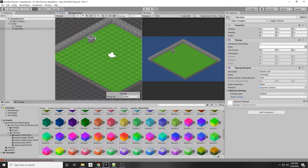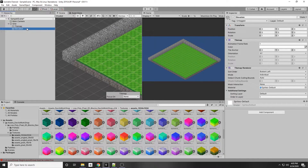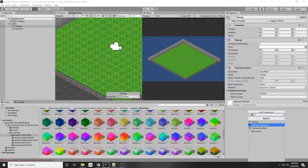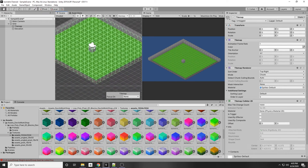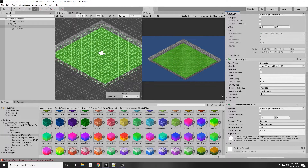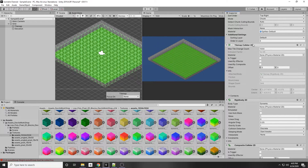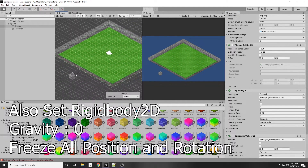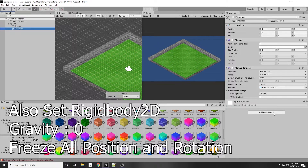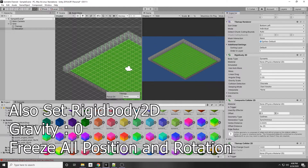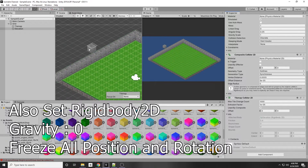What about colliders? Unity provides a Tilemap Collider — it's very simple to add. Add a Tilemap Collider 2D component to the ground tilemap. You'll see a bunch of individual colliders appear. To make this more efficient, also add a Composite Collider 2D, then on the Tilemap Collider 2D check Used By Composite. This merges all the individual colliders into one for better performance. Do the same for the elevation tilemap — add both a Composite Collider 2D and a Tilemap Collider 2D, then press Used By Composite.